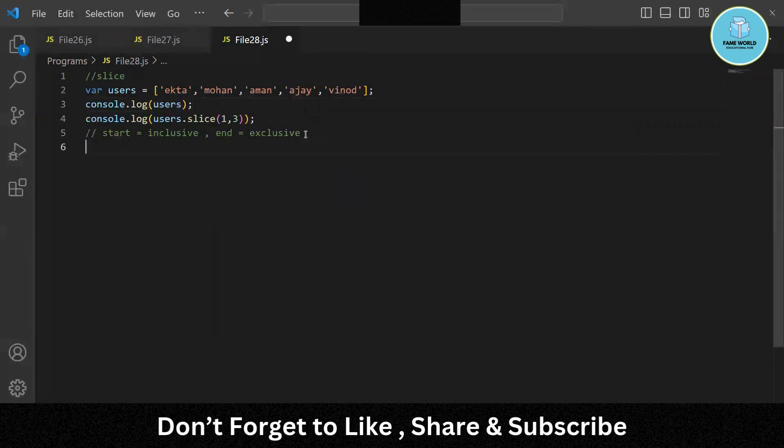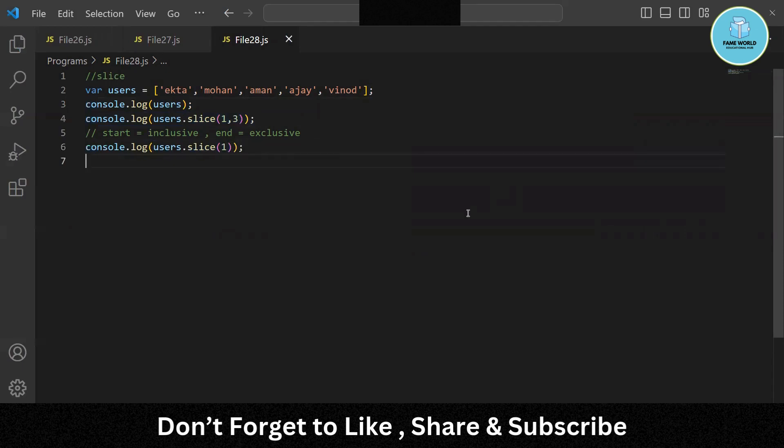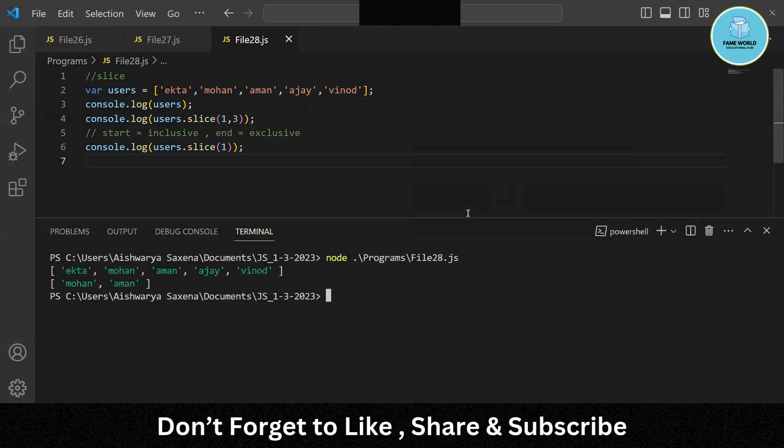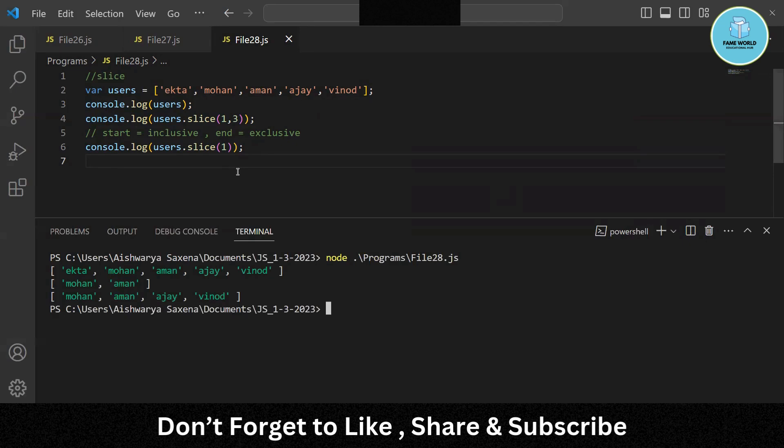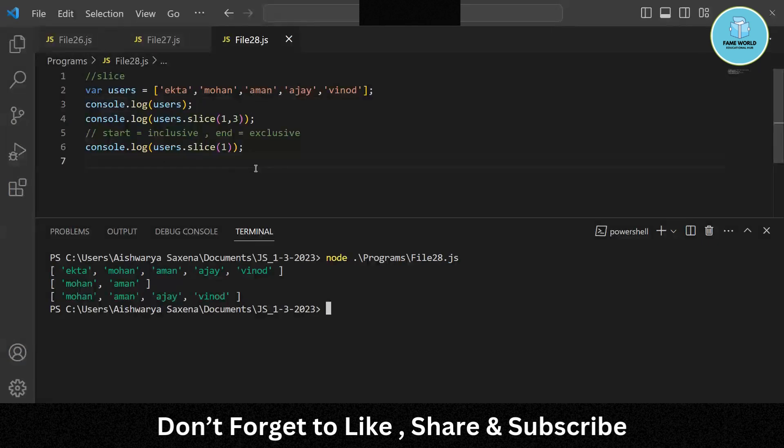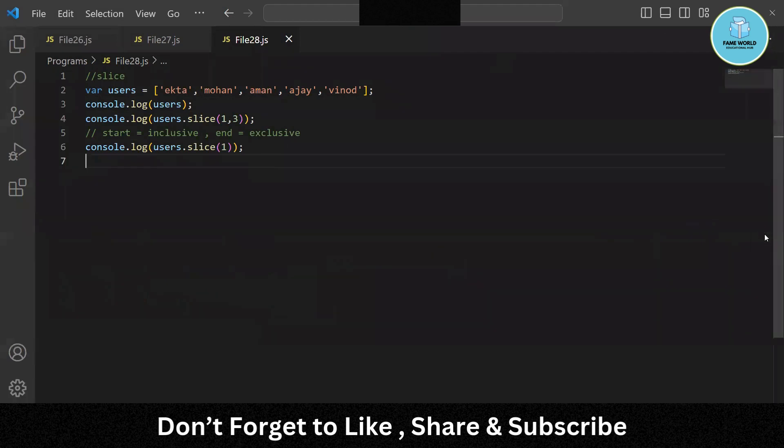Then let's see something more here related to slice. If I would have given 1 only, so the 0th index is sliced off. You can see, if I am giving 1 only, the 0th index is sliced off, because it is starting from 1 and it will be giving everything else apart from that. So this was about the slice.